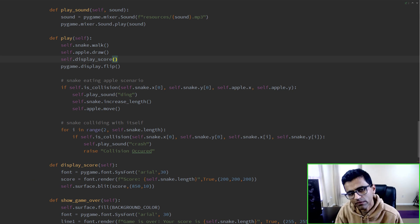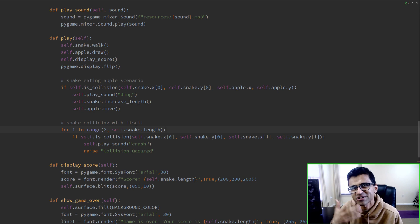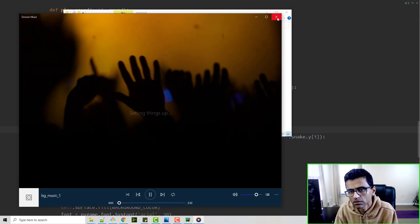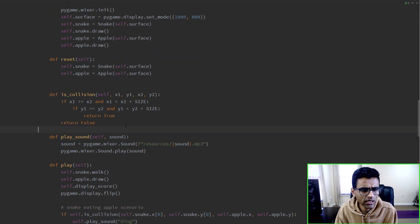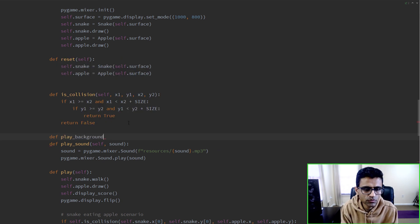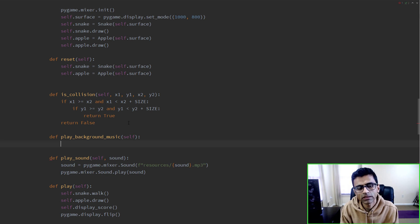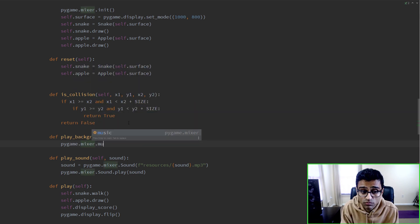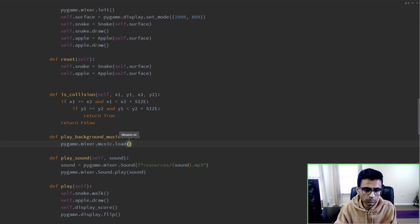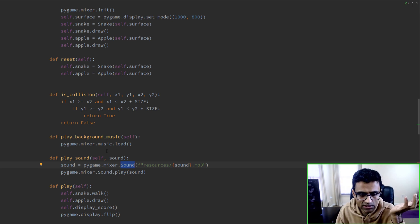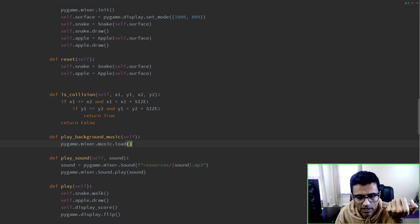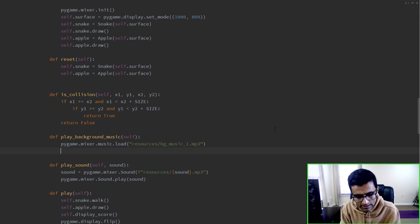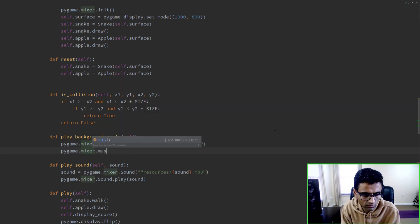Now I want to play background music while the game is being played. I've downloaded background music from the YouTube Audio Library. I'll define a function called play_background_music. This time instead of pygame.mixer.Sound I'll use pygame.mixer.music. The difference is that sound is a one-time clip like ding or crash, while music is a longer track used as background music. Then I call pygame.mixer.music.play to start it.